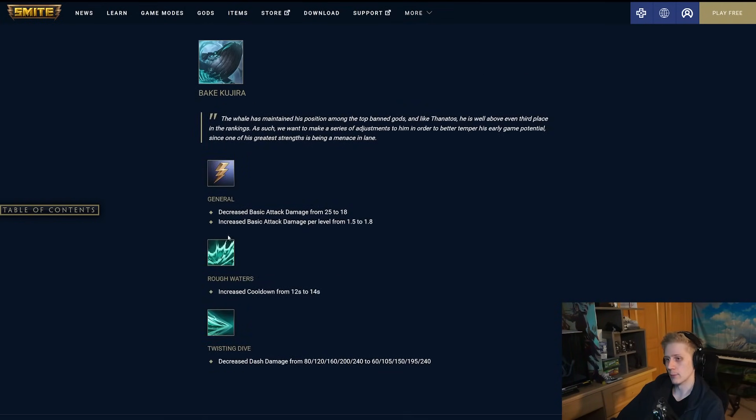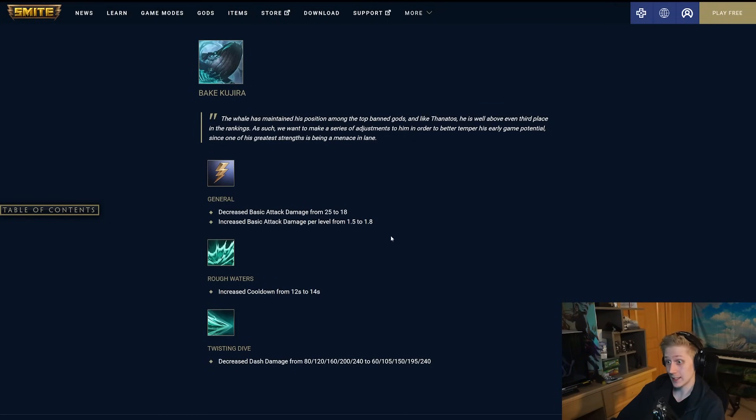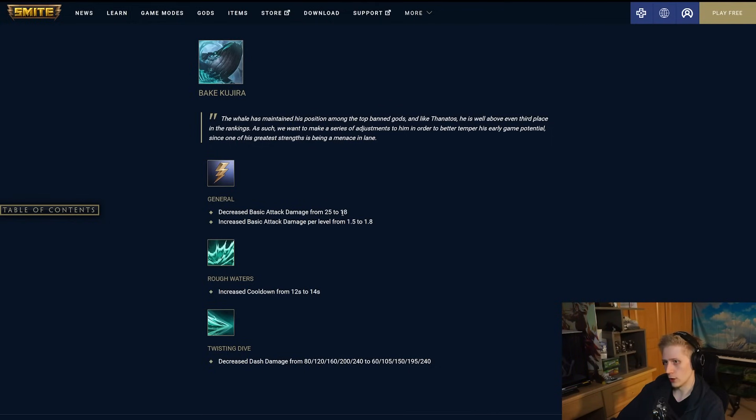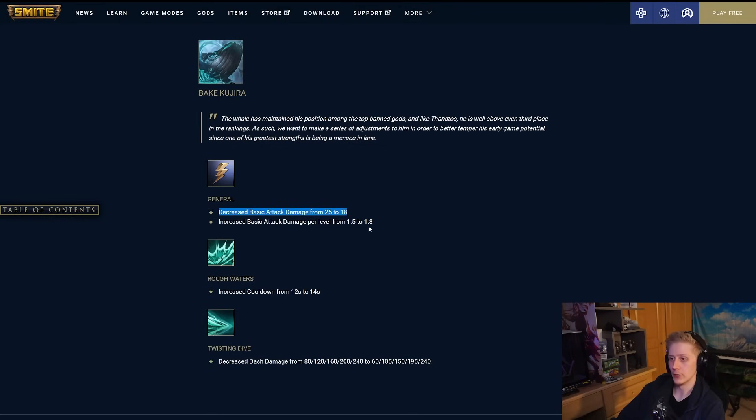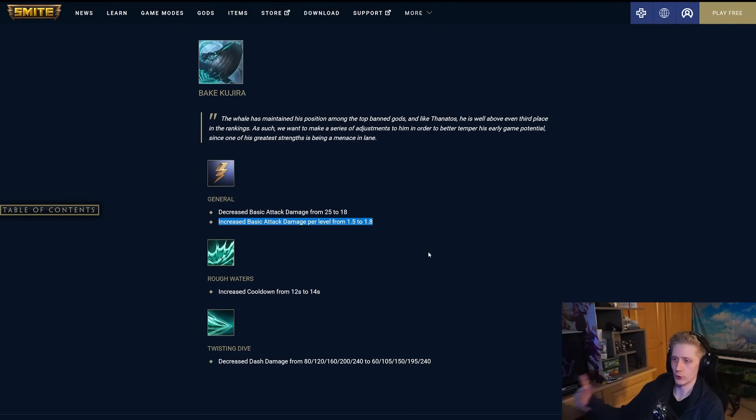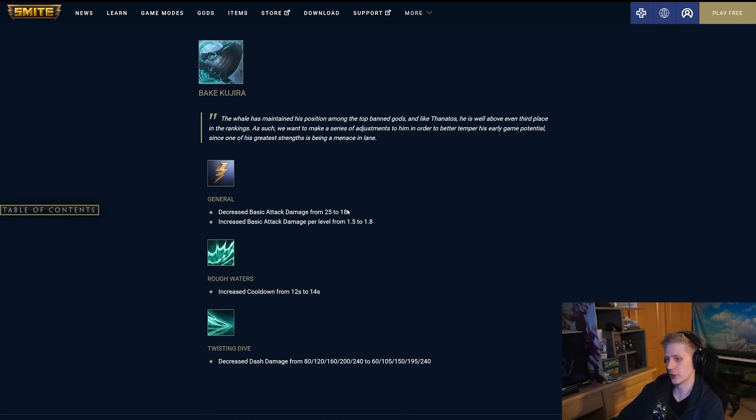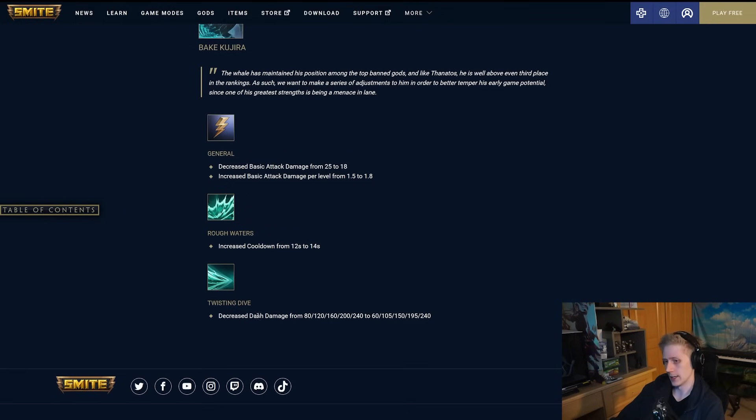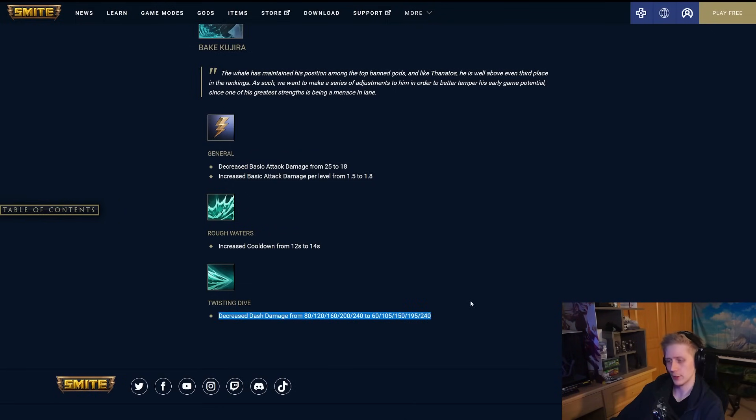Bakasura, also getting some more nerfs. They have decreased his base basic attack damage from 25 to 18, but they have increased per level. I like this change. So, what, 0.3 times 20 is going to be 6. So essentially, they have nerfed his overall basic attack damage by 1, but it's massively nerfed in the early game, but more scaling to compensate for it. So as he levels up, he's going to get to about the same level of basic attack damage by the late game, but it's just going to take down that ridiculous amount of lane pressure that he has. I think this is a smart change. They have increased the cooldown of his 2 by 2 seconds as well, and they have also decreased the dash damage on his 3 in the early game. It's not going to be 80 anymore. It's going to be 60.